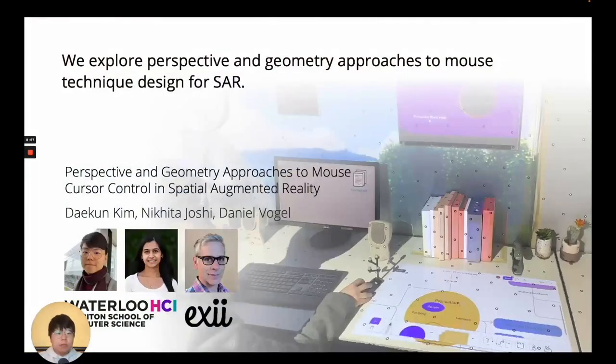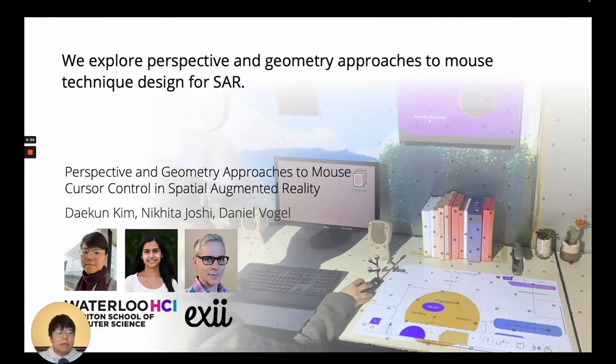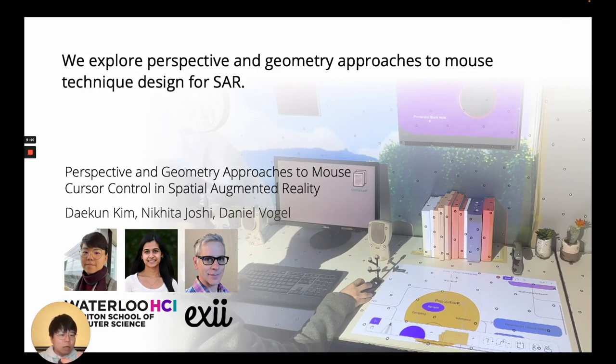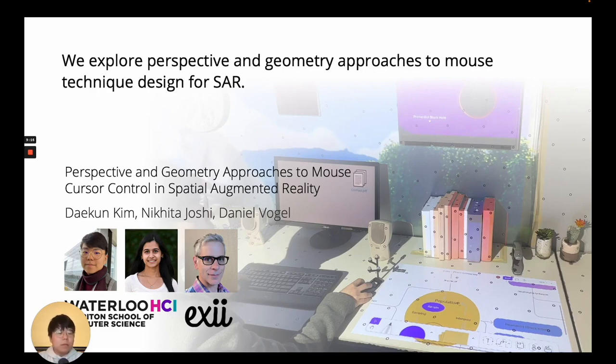To conclude, we explored the perspective- and geometry-based approaches to mouse technique design for SAR. We found perspective-based approach is better for long-distance movements, while geometry-based approach is better for tasks where a continuous trajectory is required. We hope that future work will look into how the benefits of these two can be combined into one technique. Thank you very much.